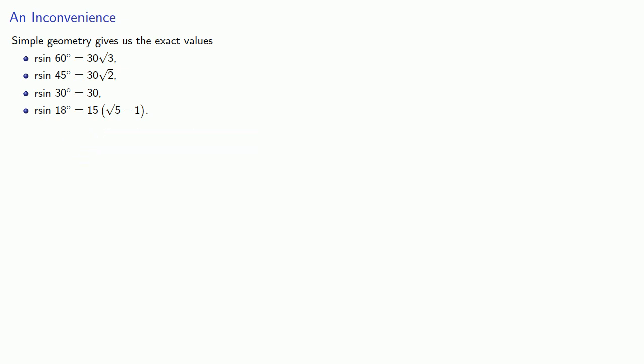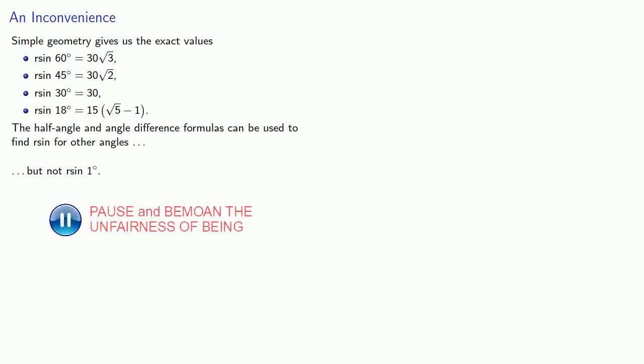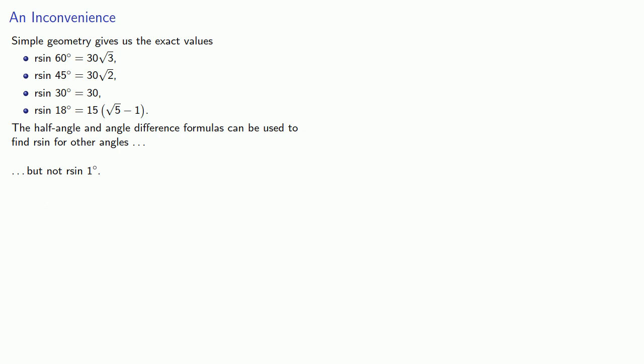The half angle and angle difference formulas can be used to find r sine for other angles, but not r sine of one degree. Since we'd like a table of chords in one degree increments, this is inconvenient.